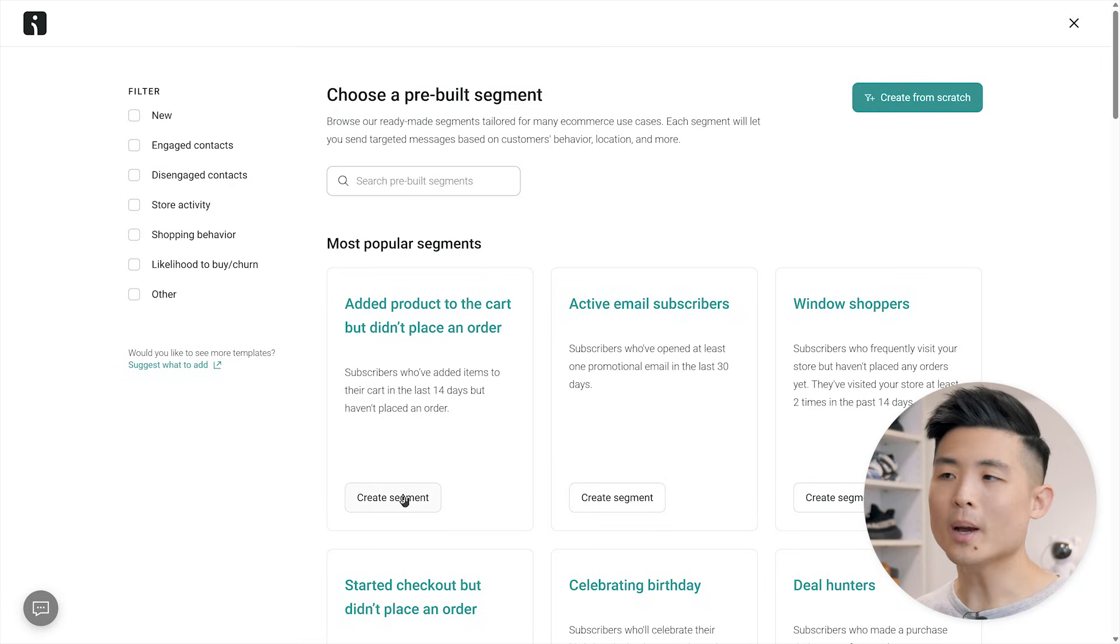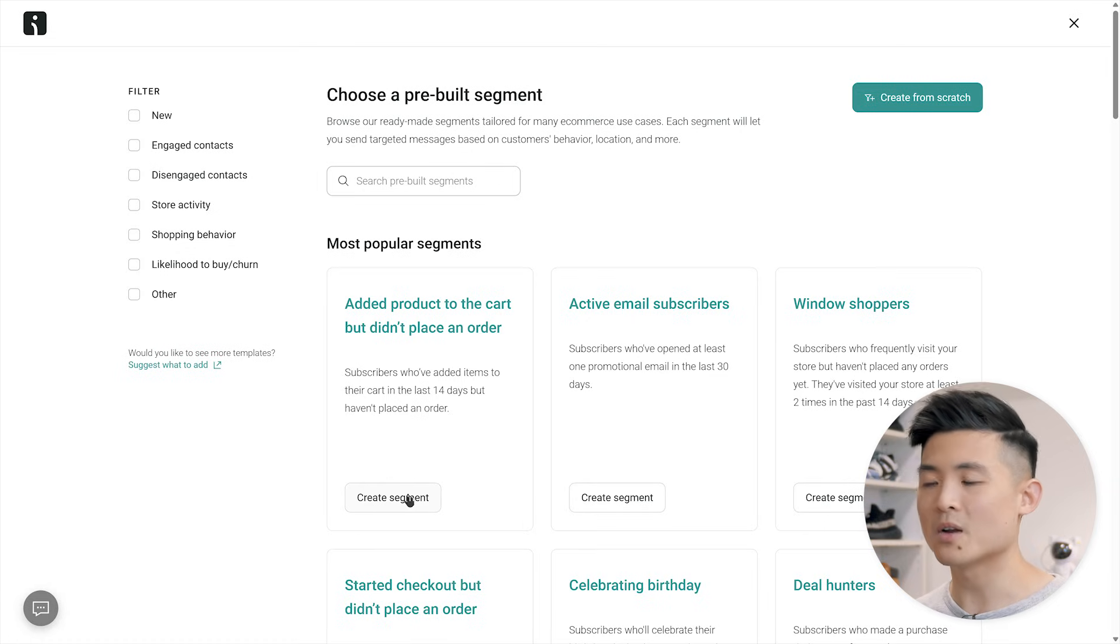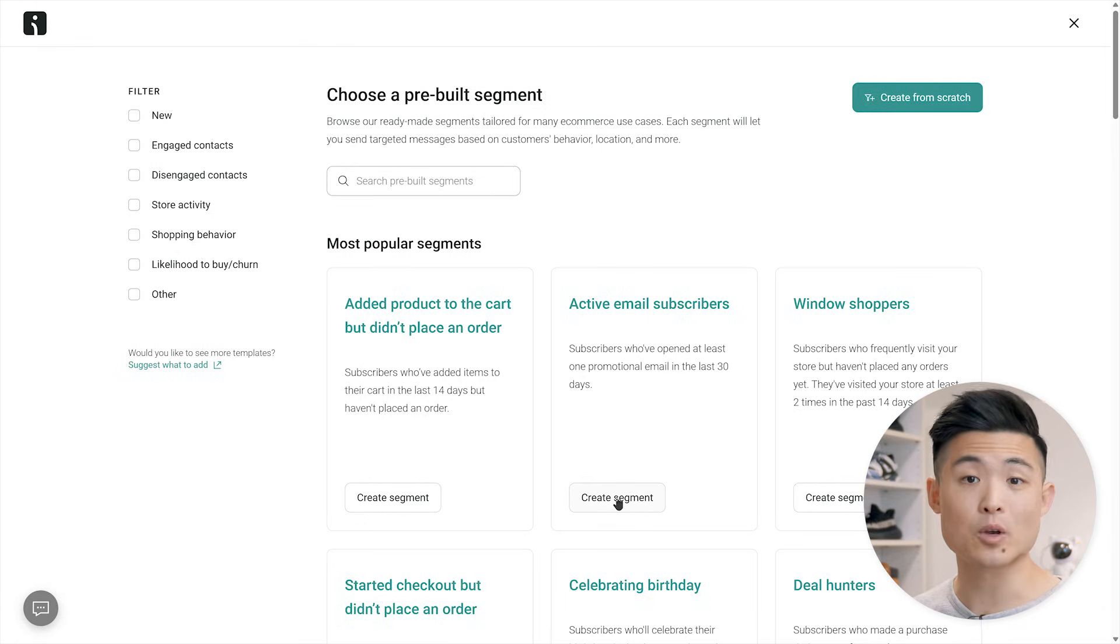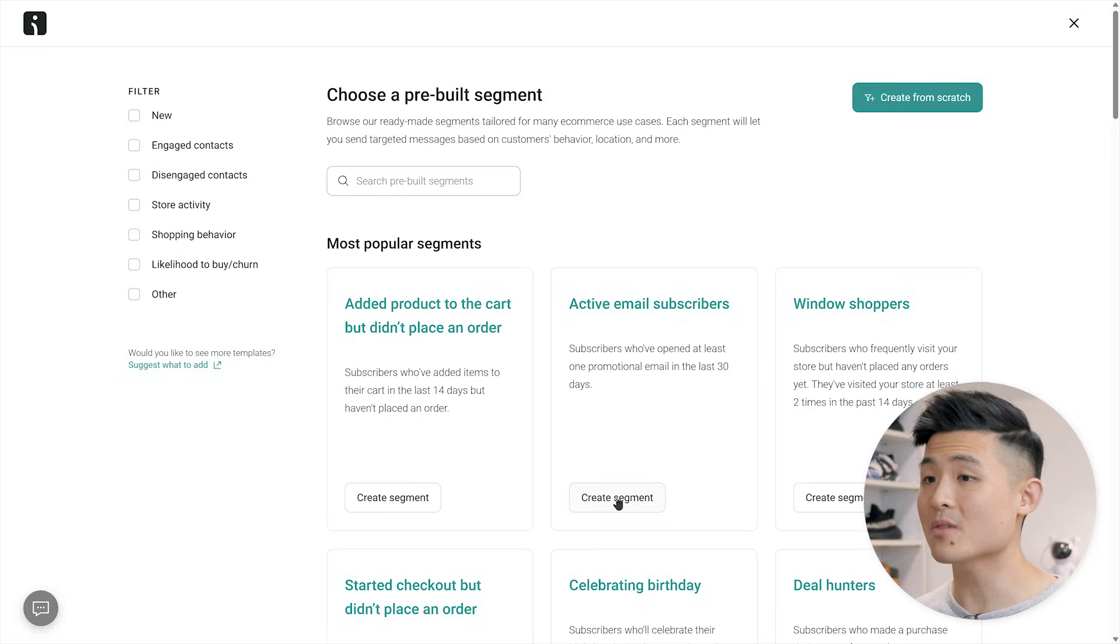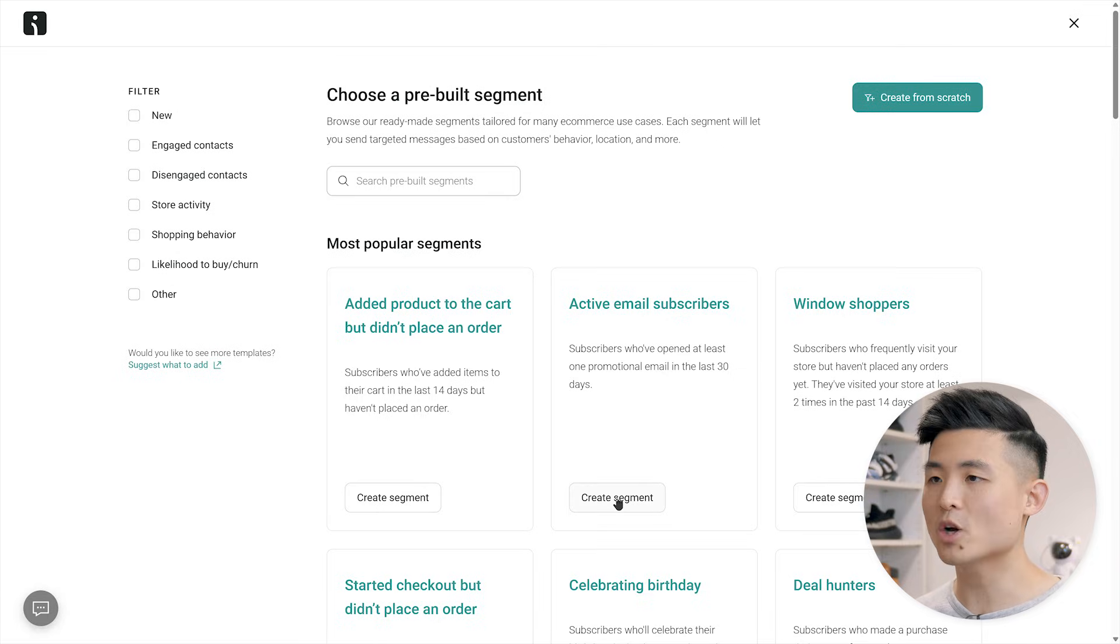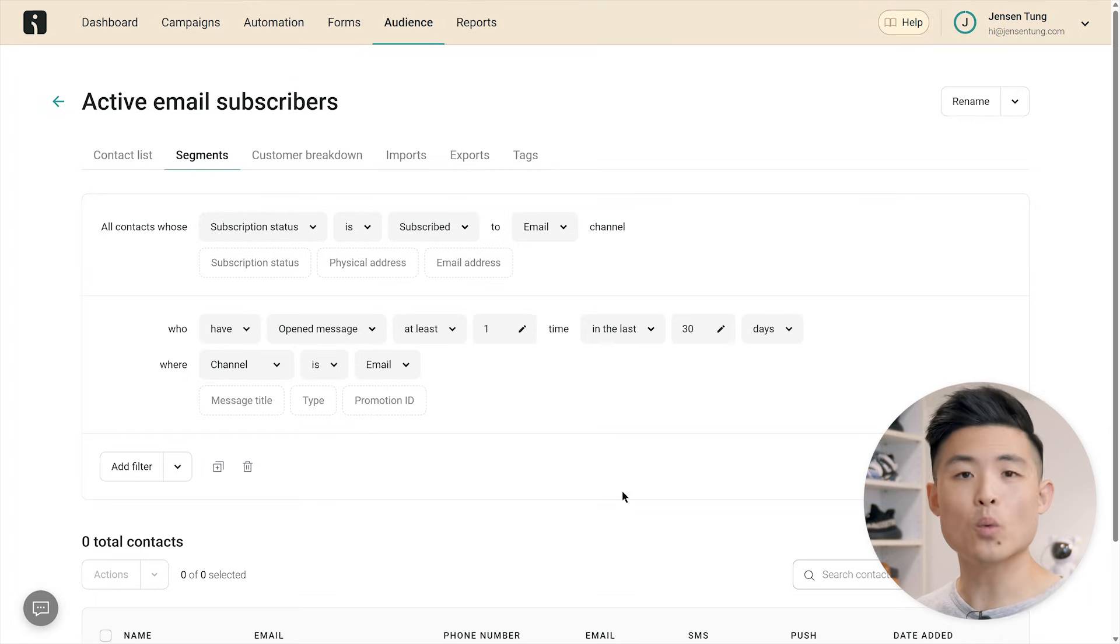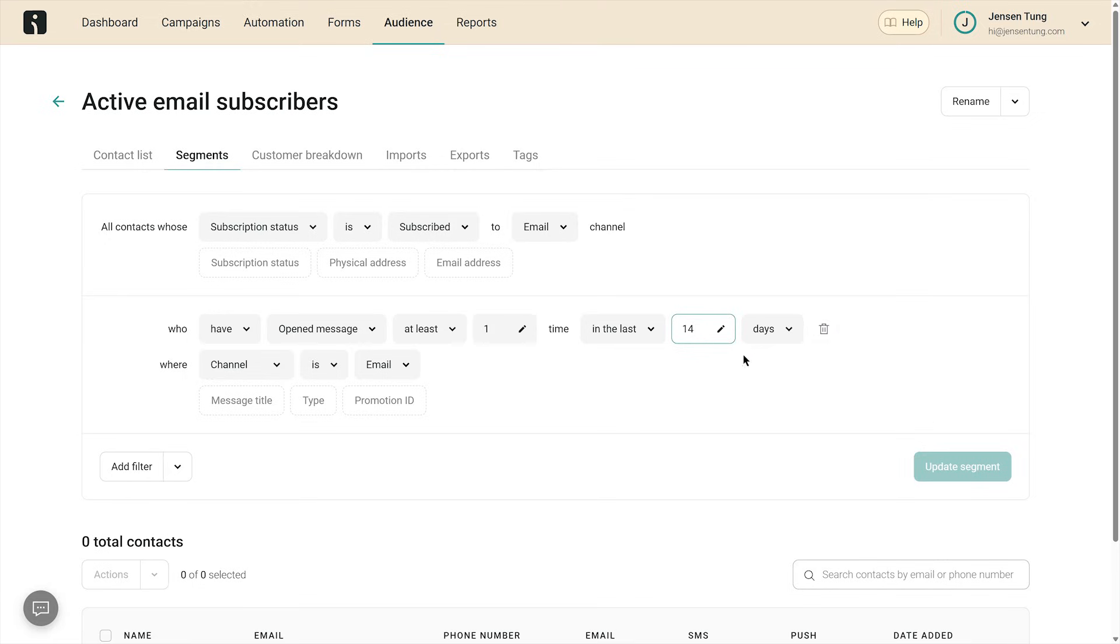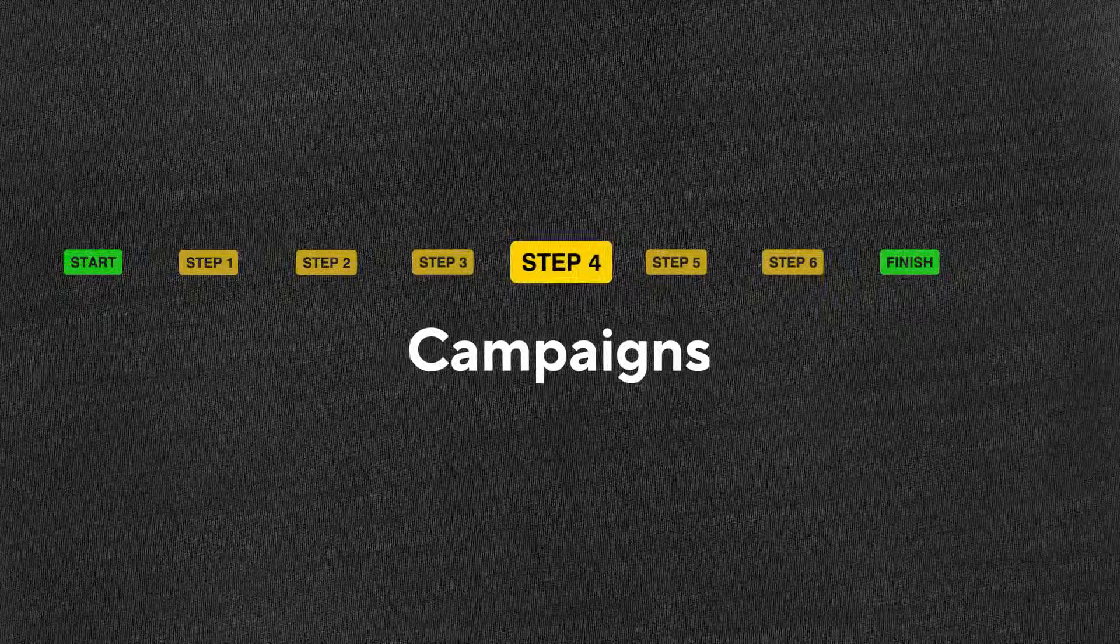For these cart abandoners, you might want to send them a discount code to encourage them to complete their purchase. But for active email subscribers, they may not need that extra push. Sending them a discount code could be unnecessary and cost you money. You'll want to explore these pre-built segments and pick a few that you'd like to target. Let's go with active email subscribers. And here it is. If you want to edit it, for example, instead of 30 days of activity, you want 14 days of activity, you can just type it in here and press update segment. Hit segments and you have your segment. When to target with an email campaign, which brings us to step four, campaigns.